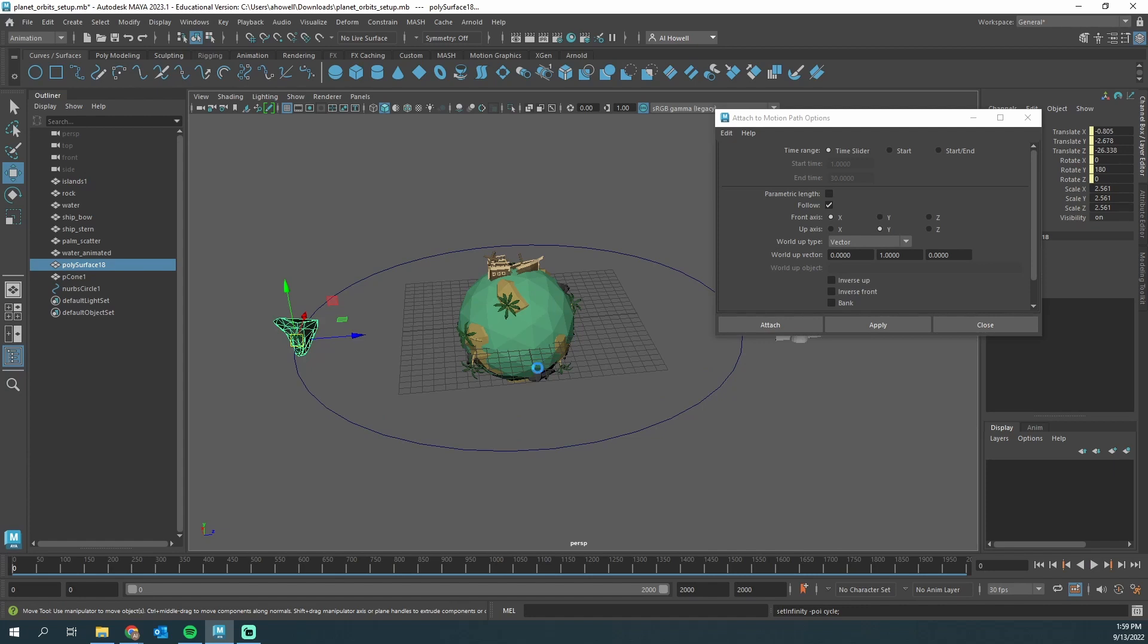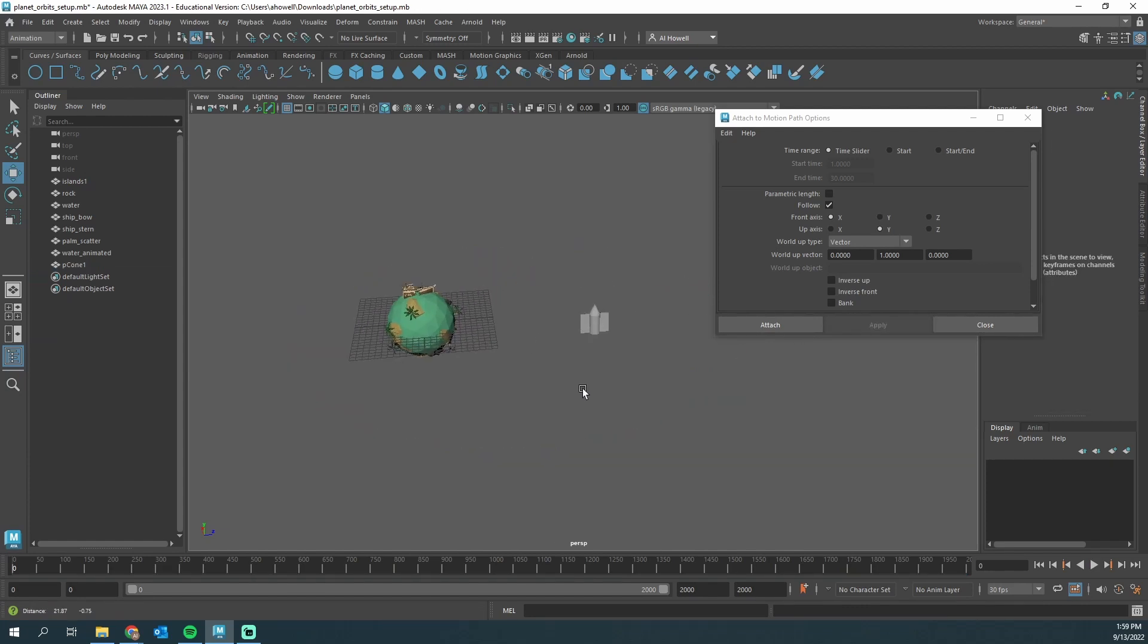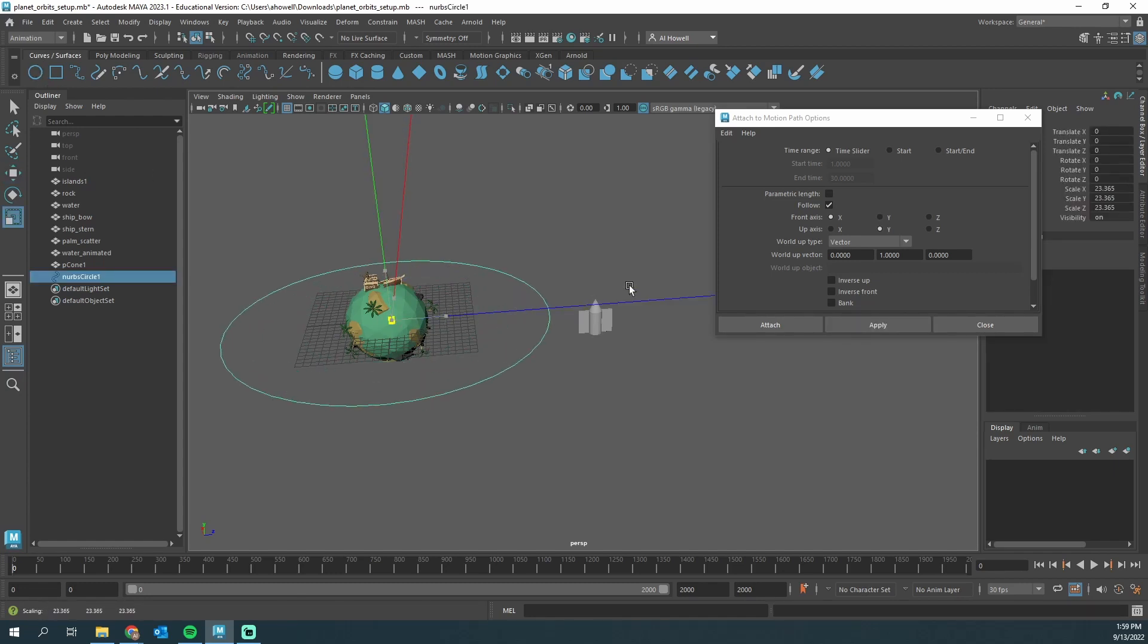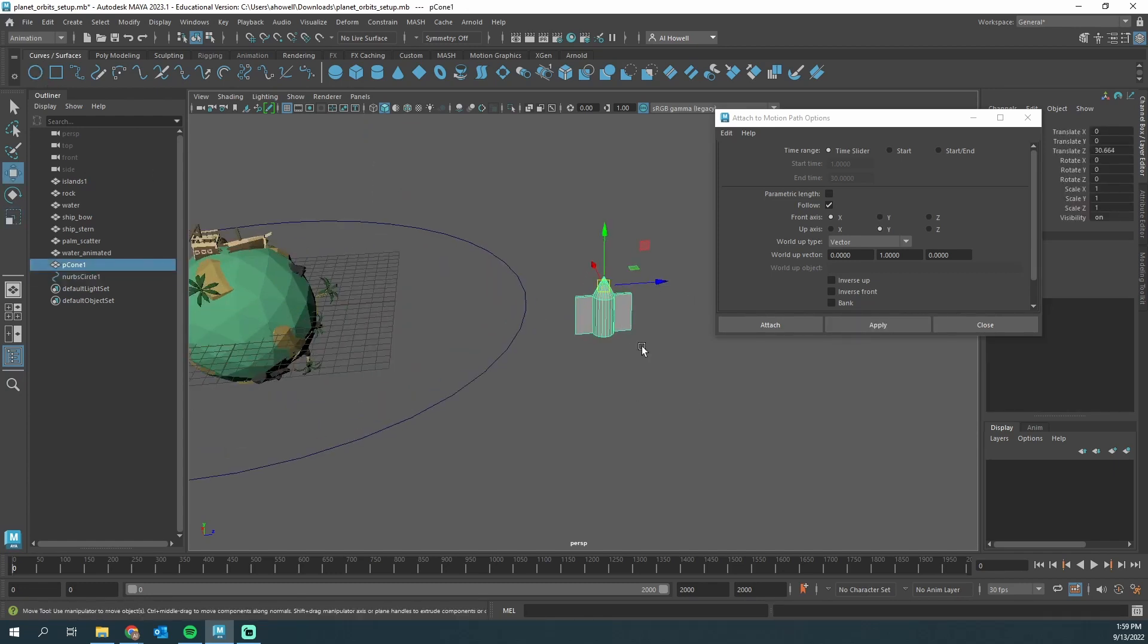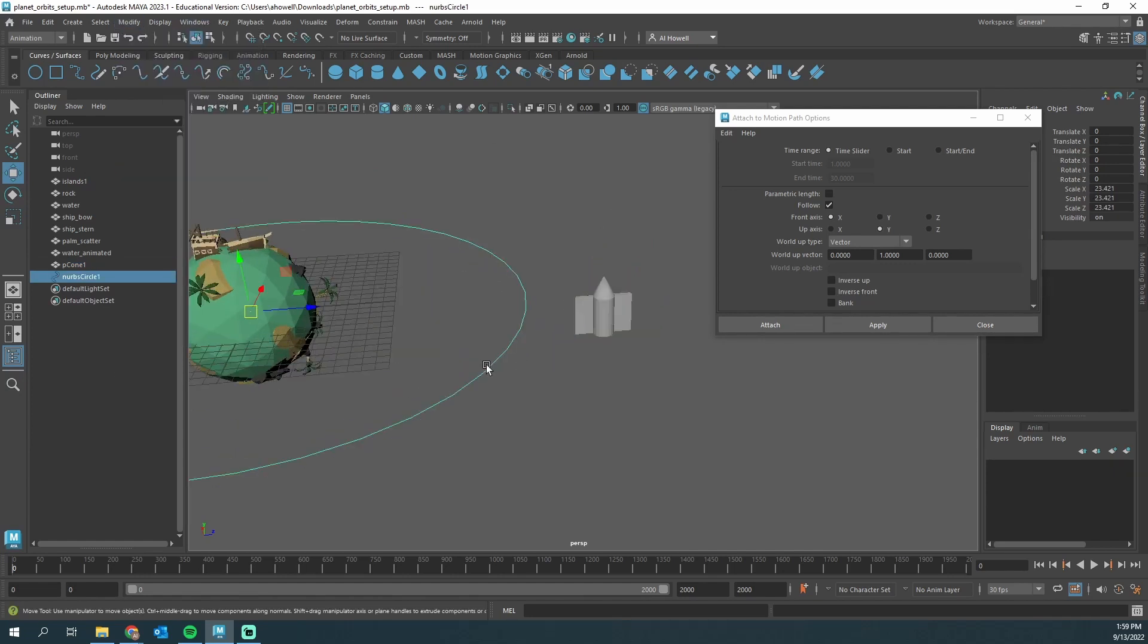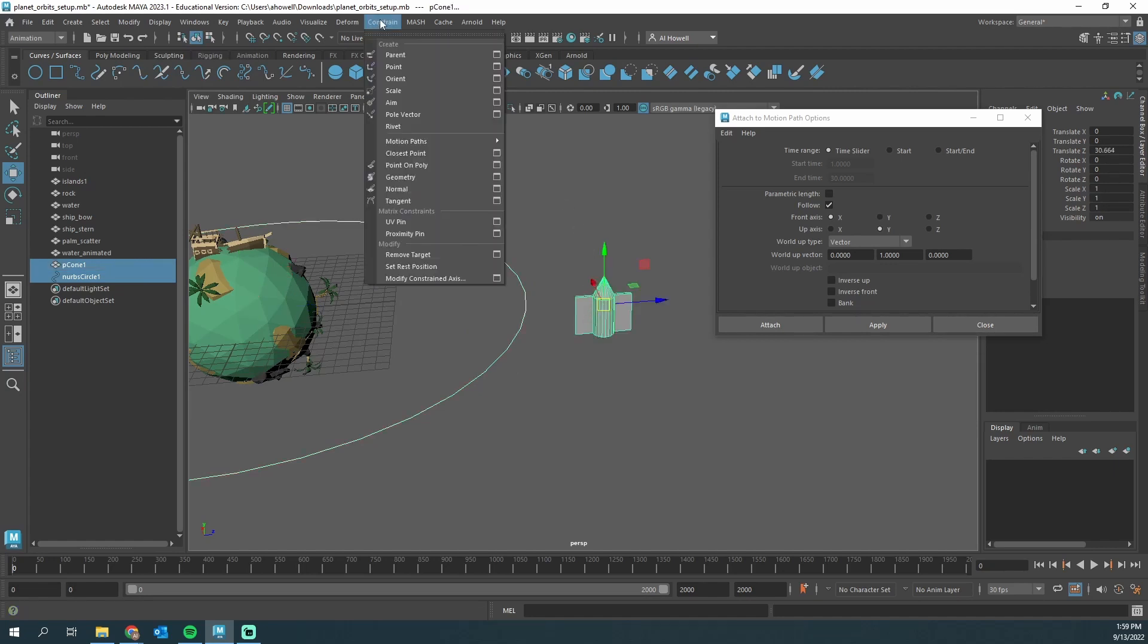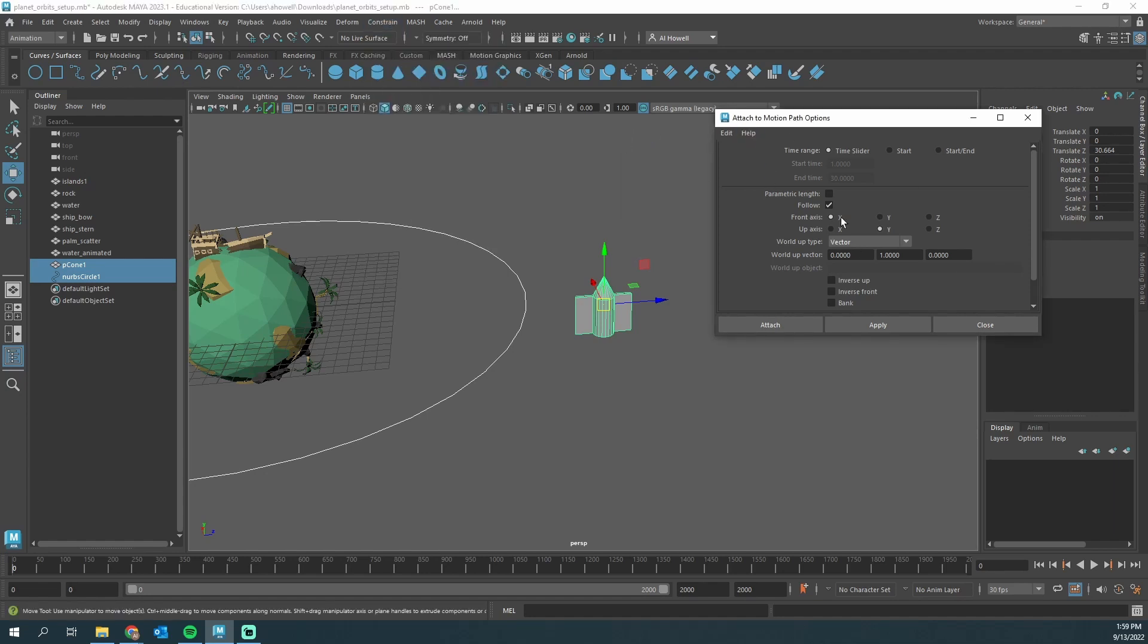Let's do that again except with this rocket ship. I'm going to drop in a NURB circle, scale it up. I'm going to check the pivot point of this, put it in the center, Modify Center Pivot. Good enough. Let's grab the curve, hold shift, grab this object. Don't forget this is under Constrain, Motion Path, Attach to Motion Path. I'm going to make sure everything is reset, edit reset. Things are good, I'm going to hit Apply.